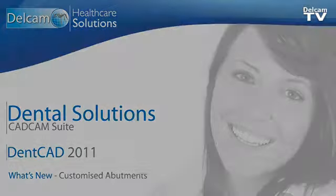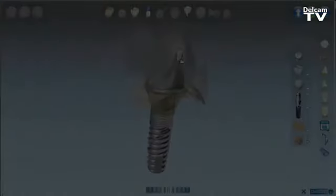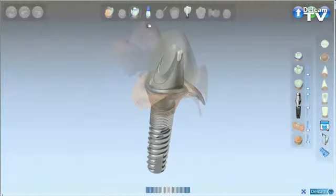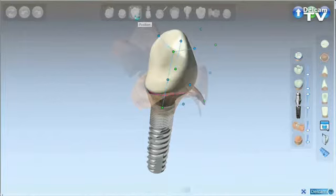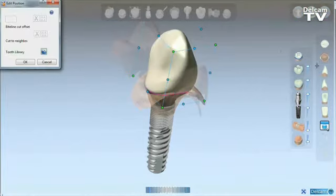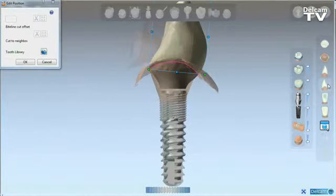Denka 2011 New Features. The new edition of custom abutments.